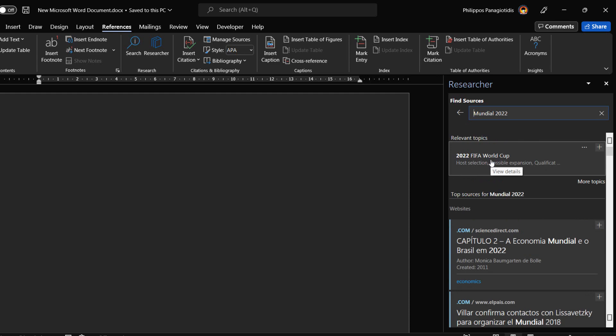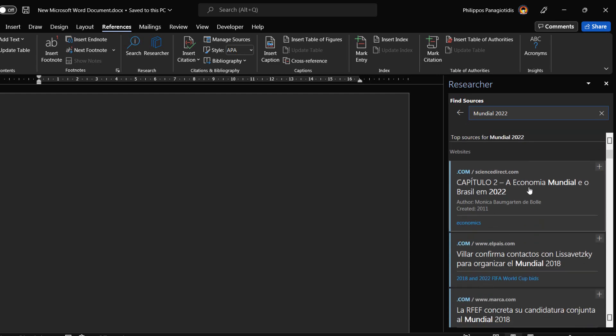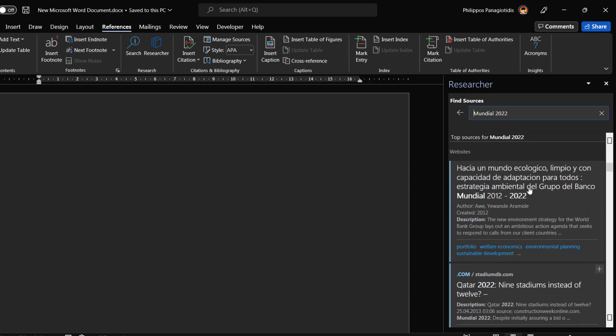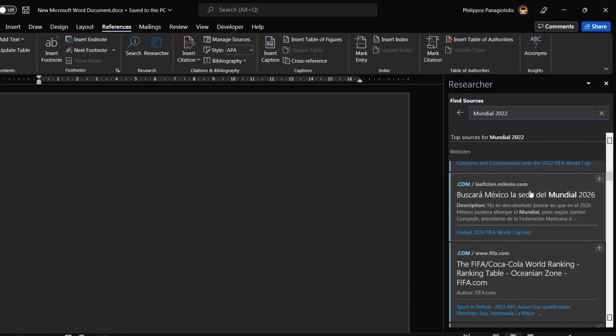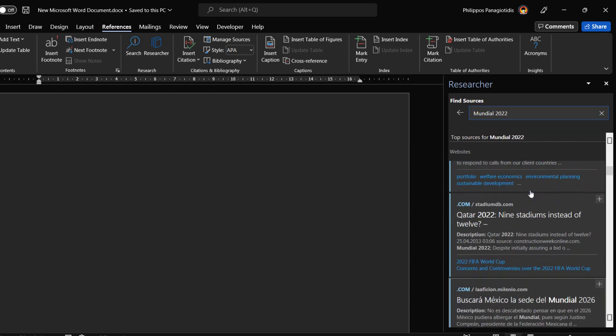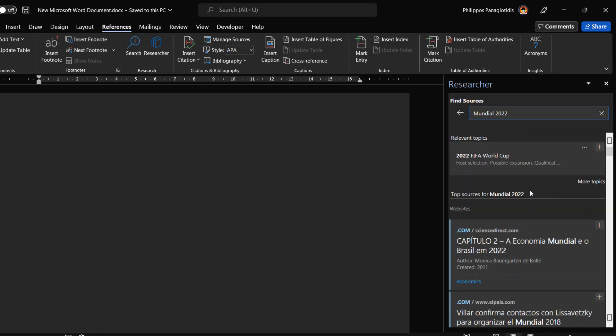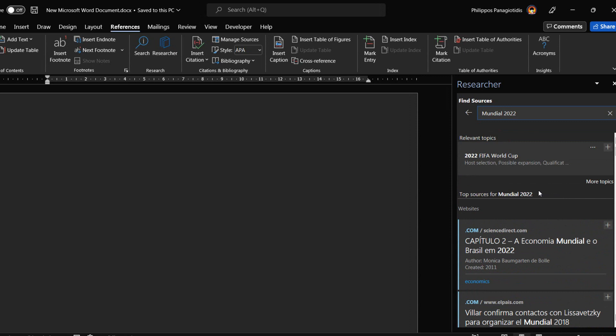We scroll up and down in the Researcher task pane to find what we are looking for. The Researcher task pane displays all these results where I can just select any link and more information will be displayed.